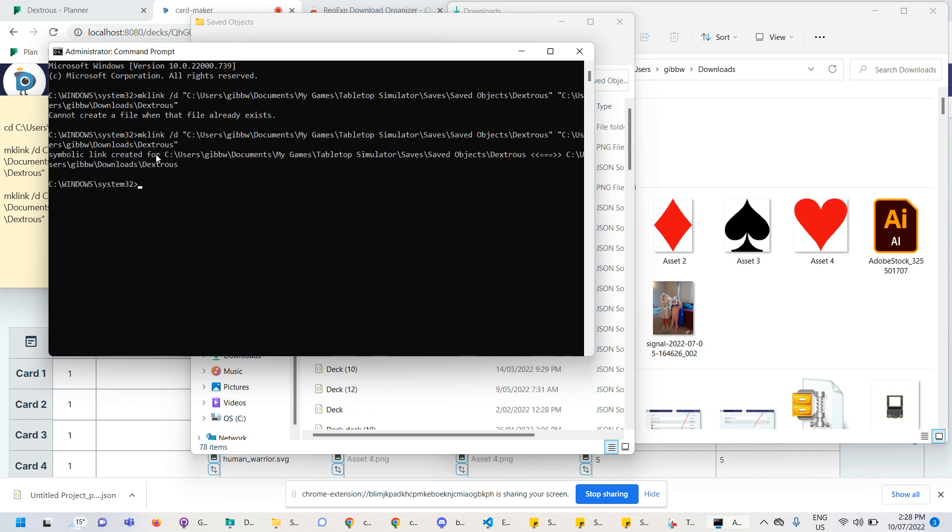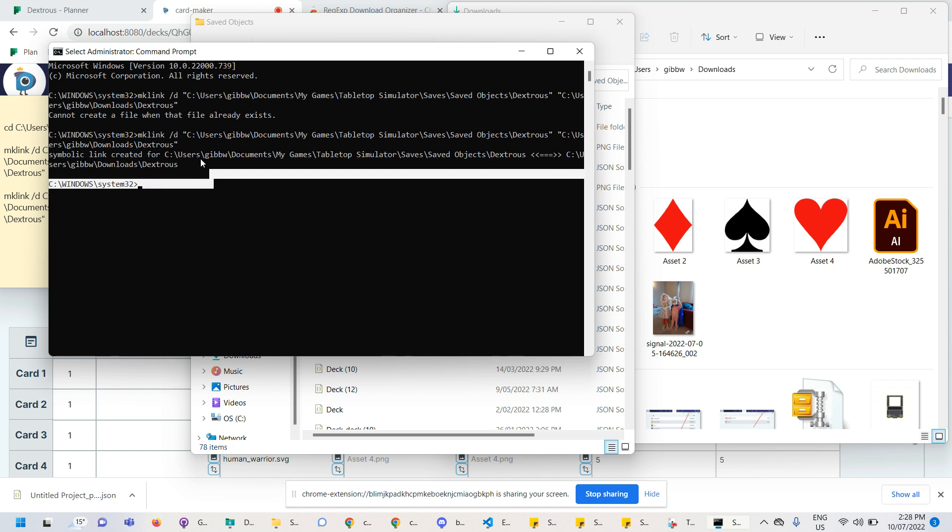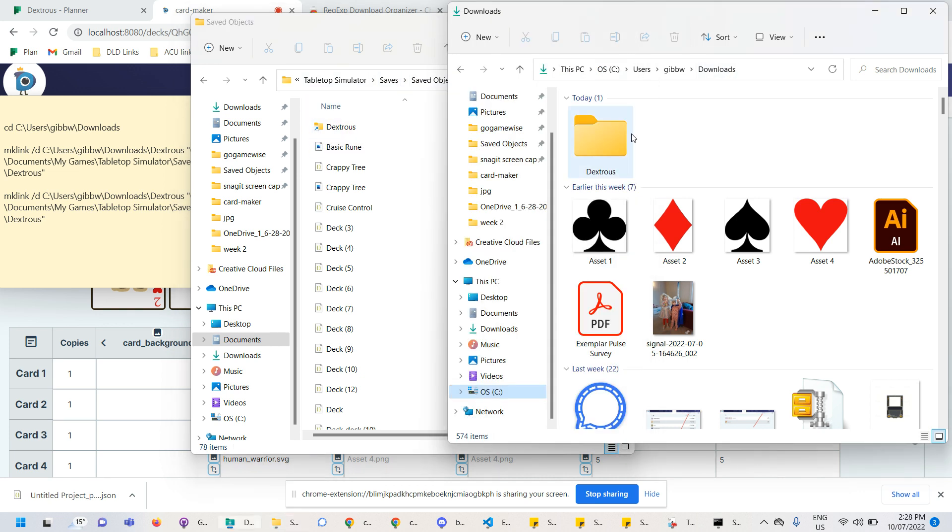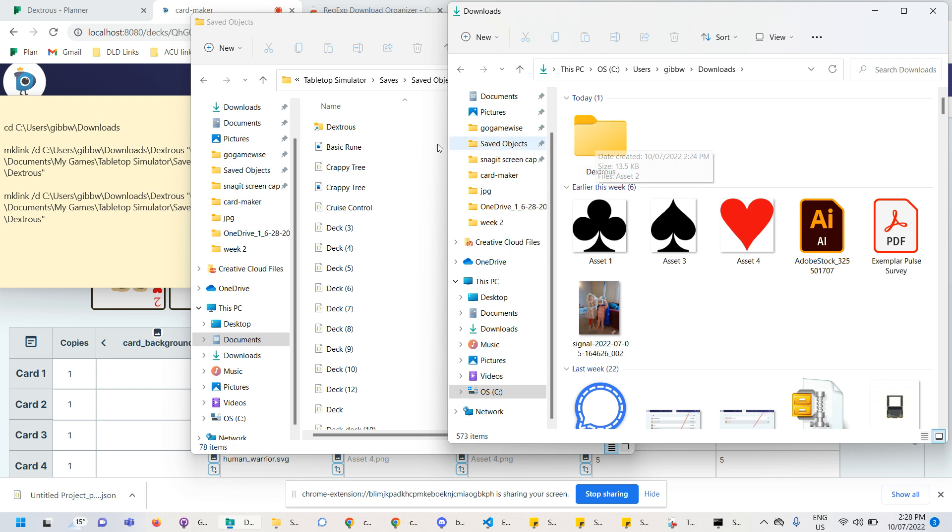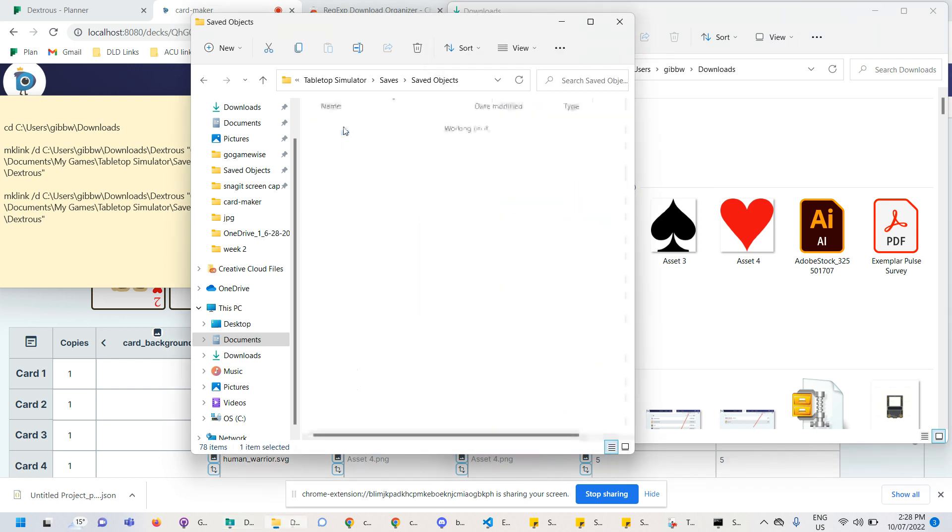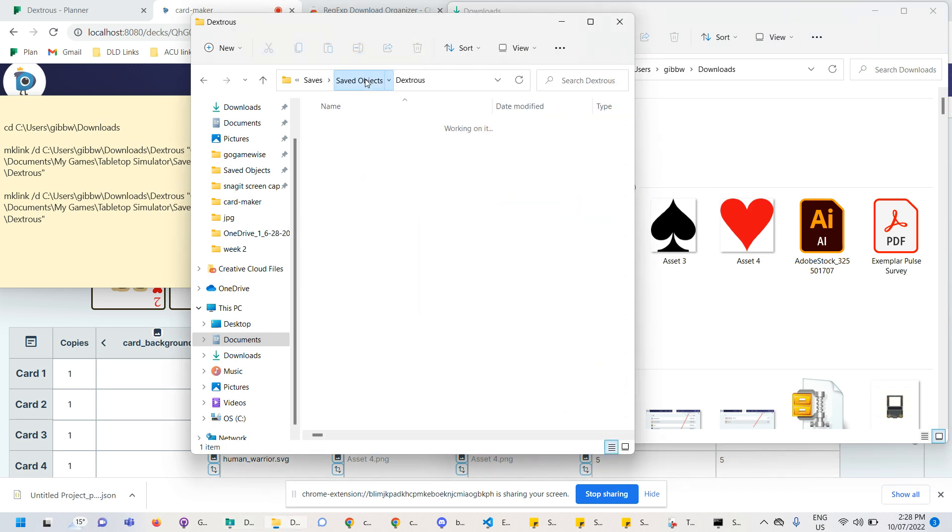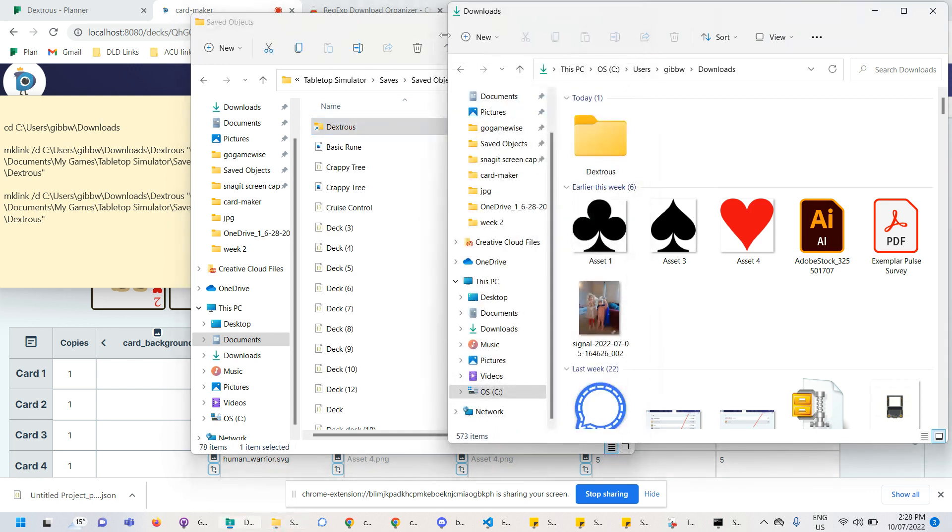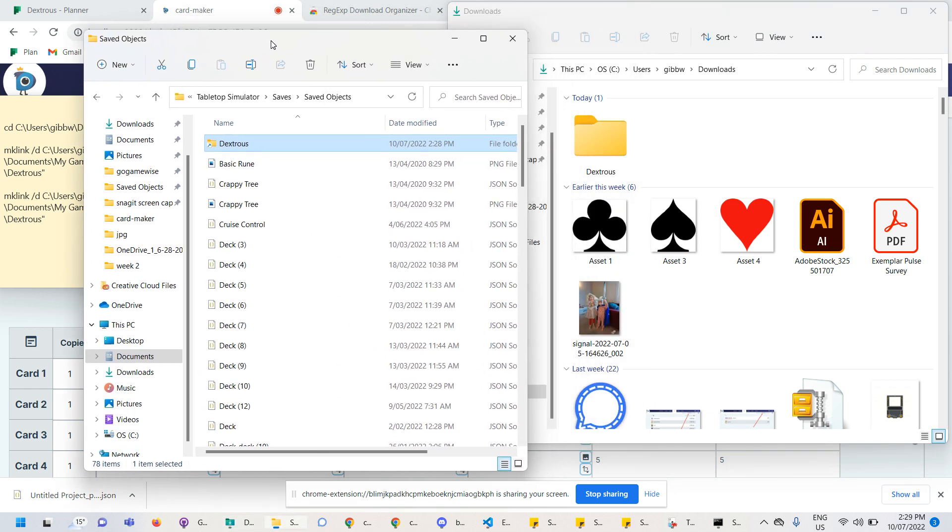And this time it has worked and it says here symbolic link created for the two folders. So now if I just minimize that, I'll see in my saved objects file, there's a special little arrow here. It's kind of like a shortcut, not exactly a shortcut, but it's kind of like that. So now if I drag something into this folder here, I should see it appear over here. Perfect. Okay. So it looks like the symbolic link has worked.